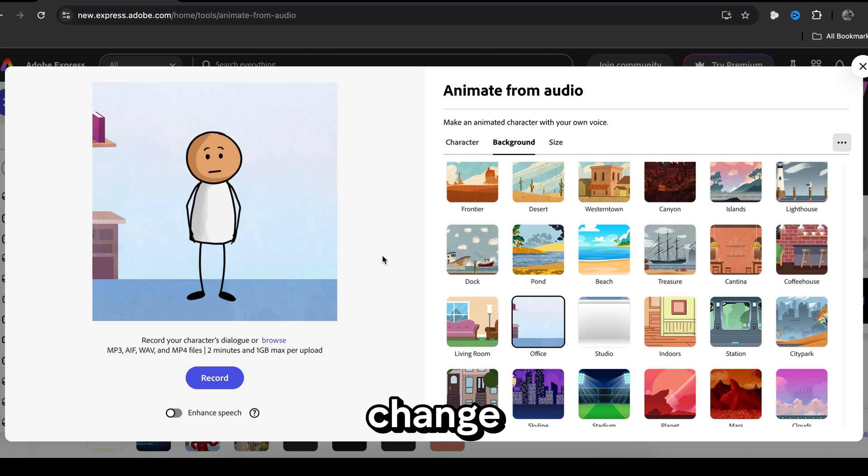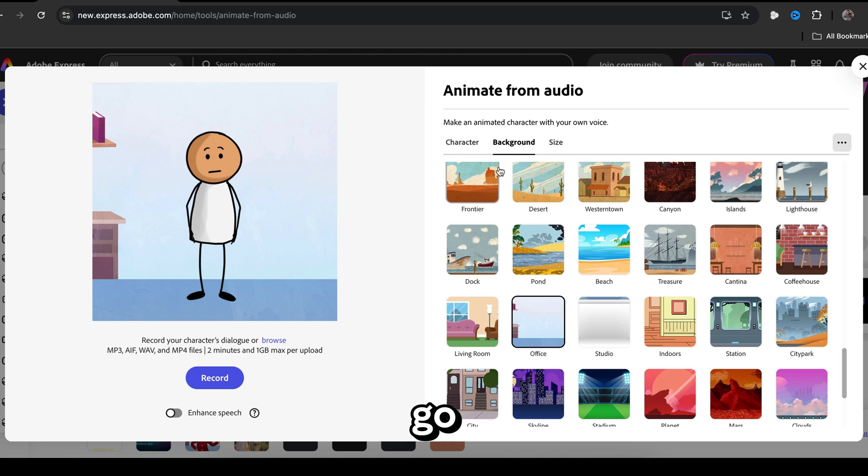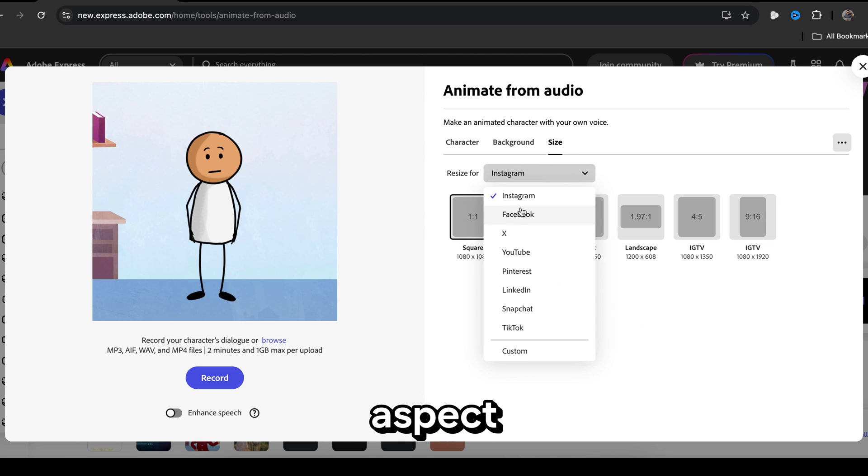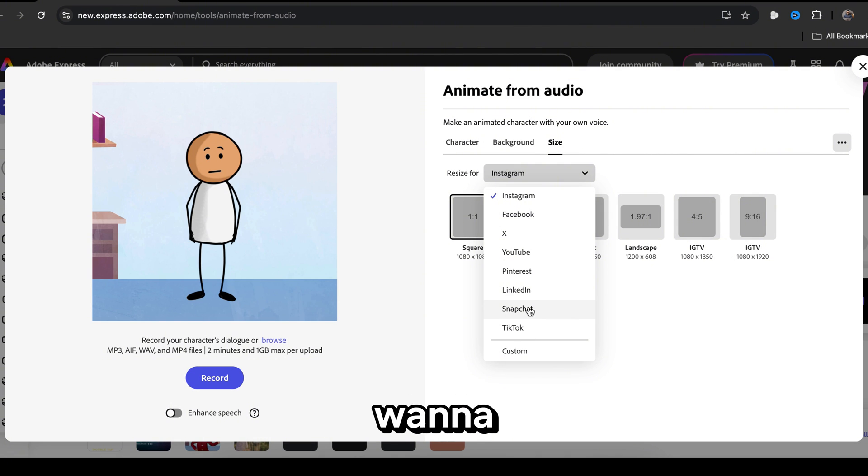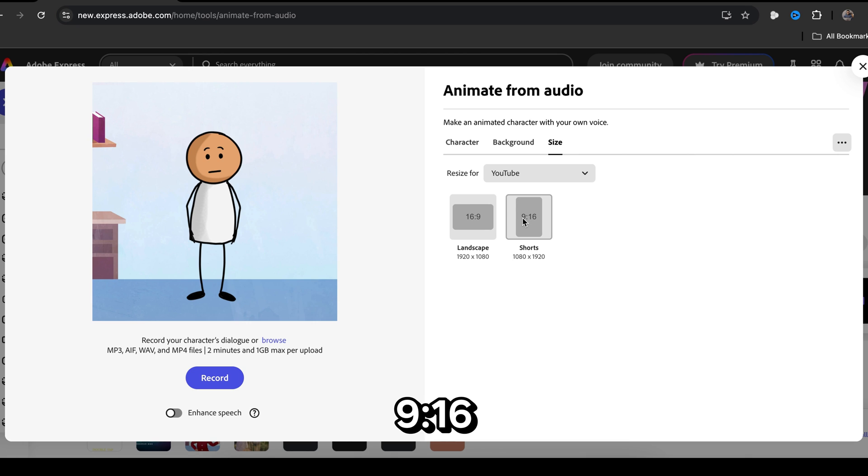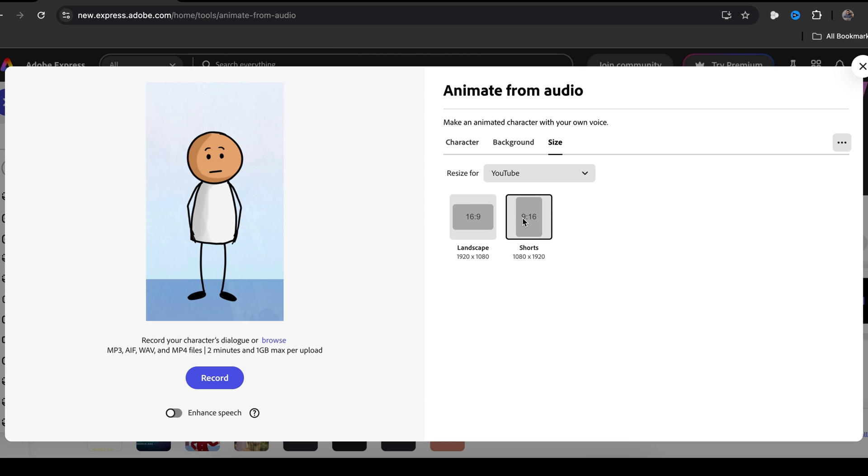Now we need to change the aspect ratio. To do that, go here and click on size. Here, you will find different aspect ratios for all the social media platforms. Since we want to make a YouTube short video, I'm going to click on YouTube and select the 9-16 ratio. Okay, so we have done all the settings.